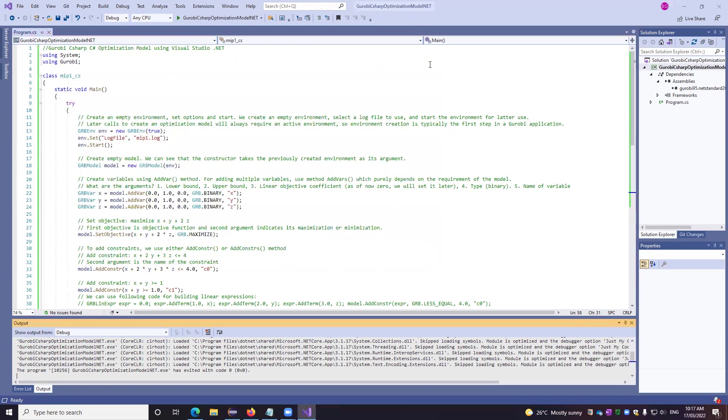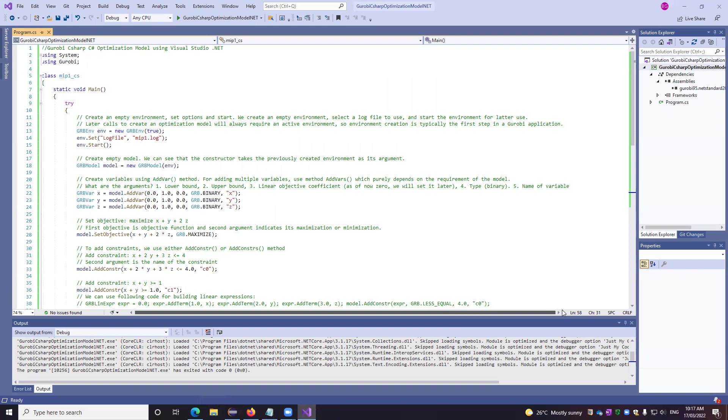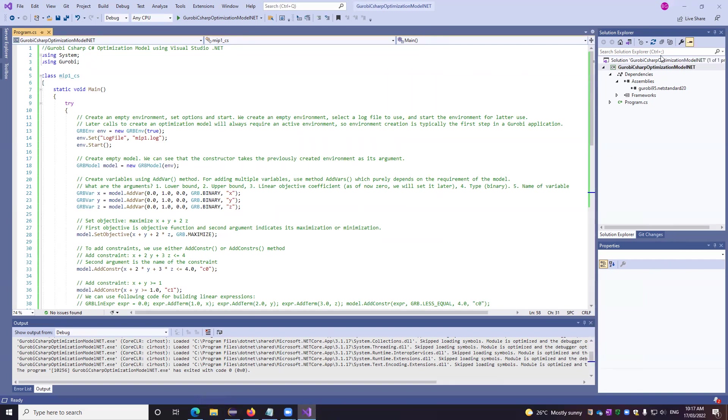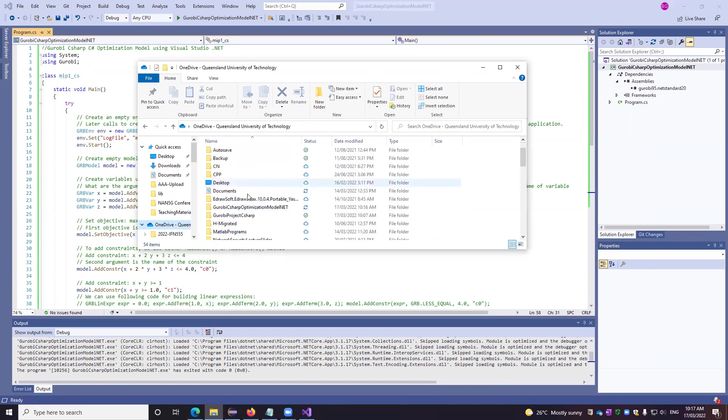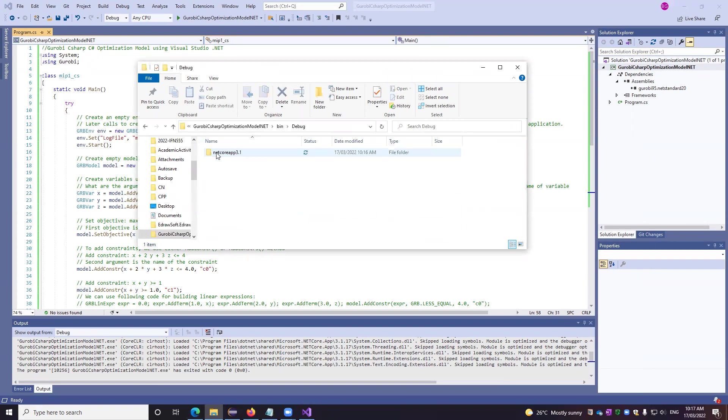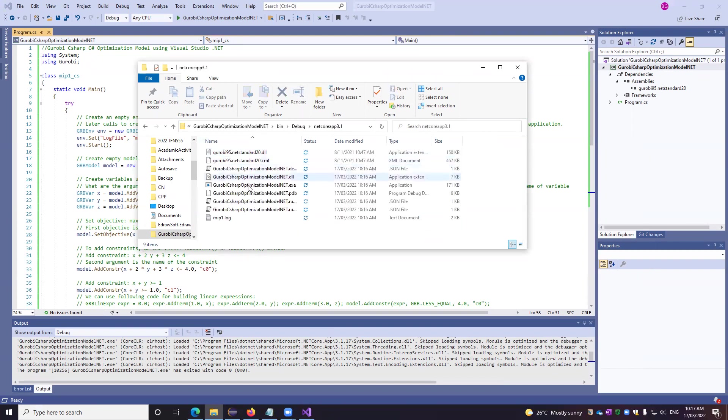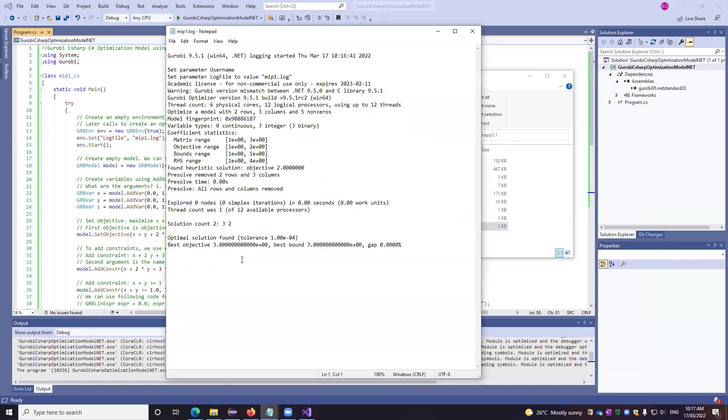Now, where can we find this entire log file? Because maybe we want to print it or we want to modify the output. So for that, we have to go to the project. So let's go to the project. The project name is Gurobi C sharp optimization model dot net. So we'll go to the location where it is stored. So if we go here, this is our project. So we go to the bin, we go to the debug folder, we go to the dot net core. And here you see, make one log file which we created here exactly. If you open it, the output is written.